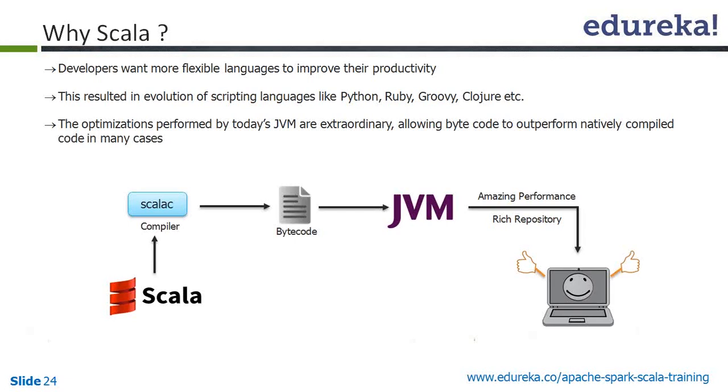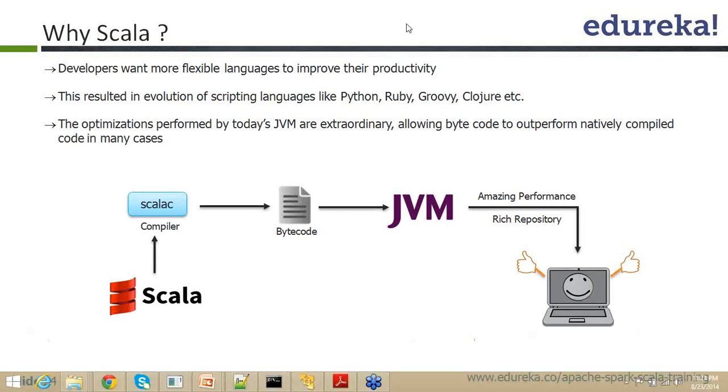So what is that full form? Read, evaluate, print, loop - REPL. Read, evaluate, print, loop.